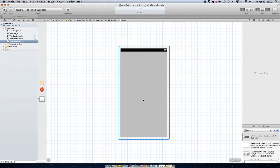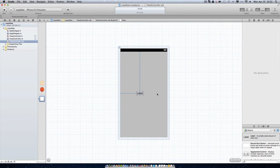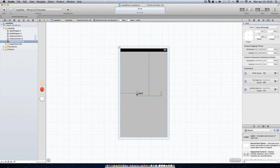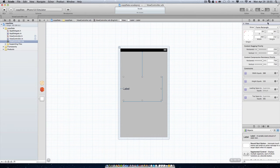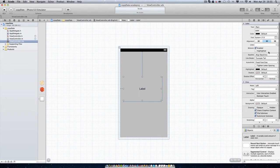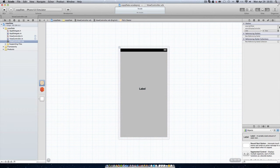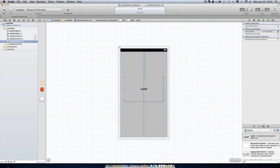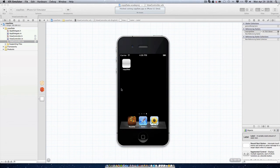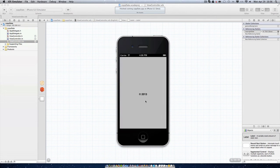We're going to add a label, make it a little bigger, center it to look nicer, and make it bold so it's easier to see. Then we go to our File's Owner and drag CopyrightDate down to our label. Hit Command+S, then hit Run. Once we launch our app in the simulator, we get today's year and the copyright symbol.